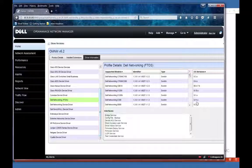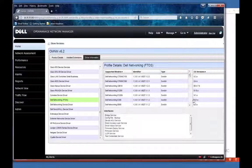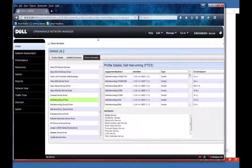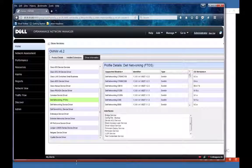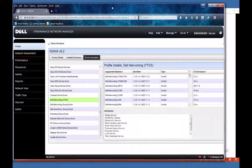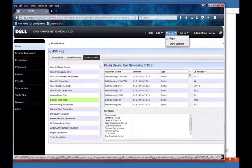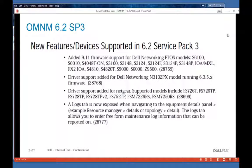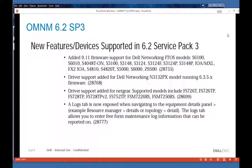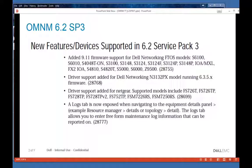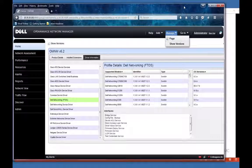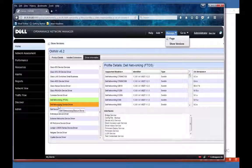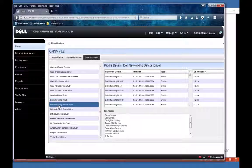You can see here that we have now 9.11 support. Driver support has been added in this release for a new model, the N3132PX model, and I'll show you that as well. It's on the Dell Networking device track.